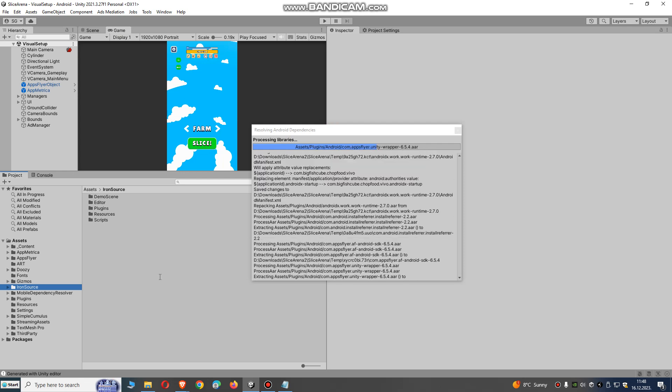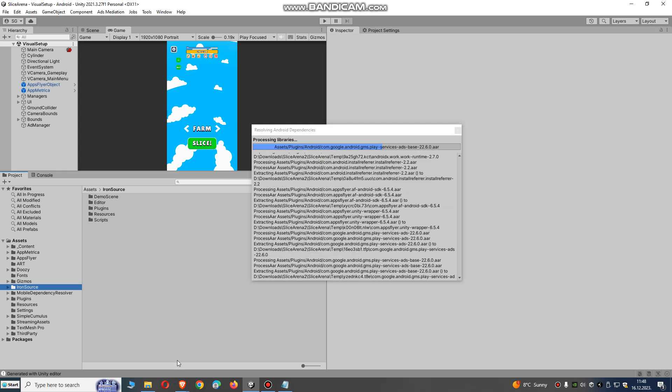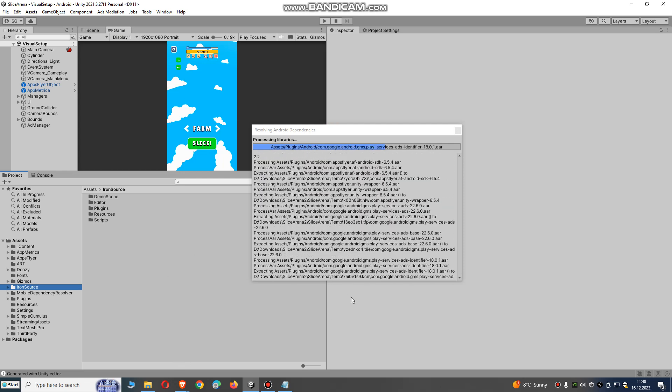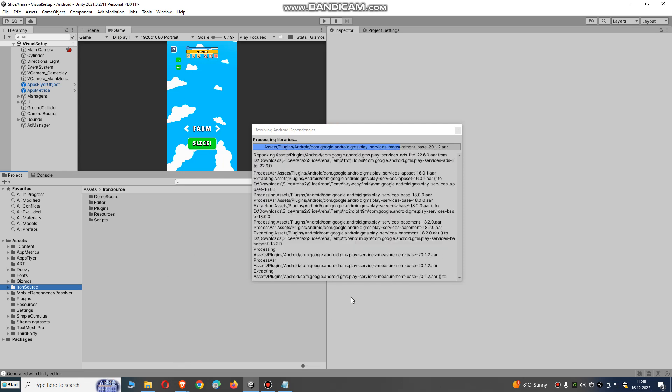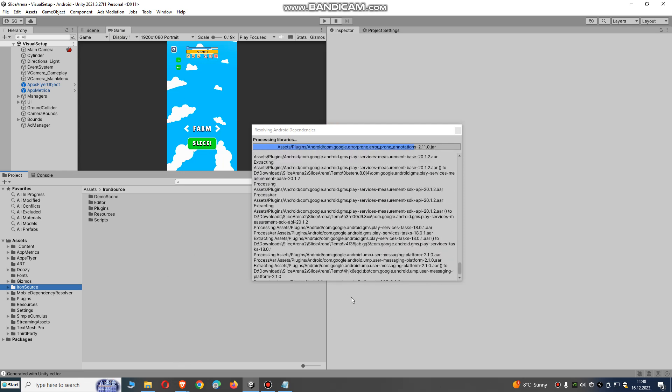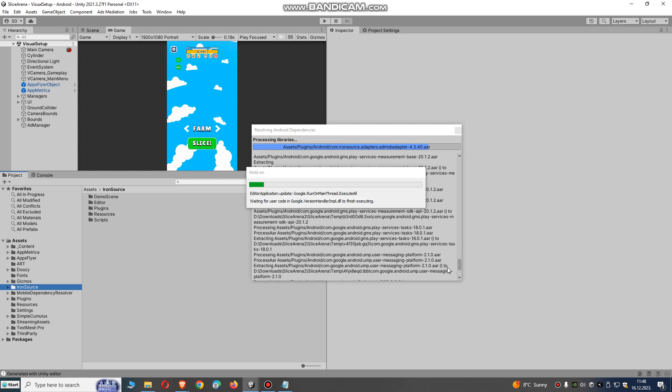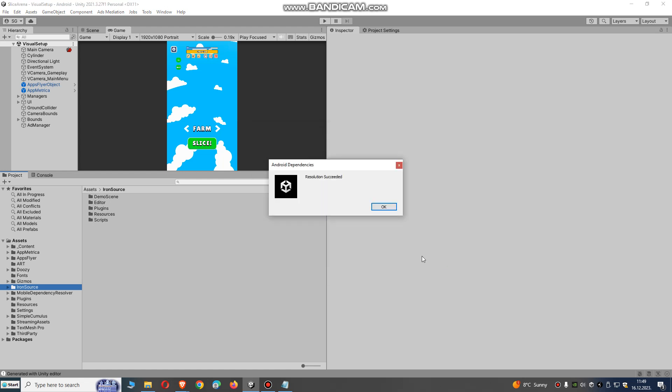So we're going to just wait and it will be okay. You see, resolution is succeeded.